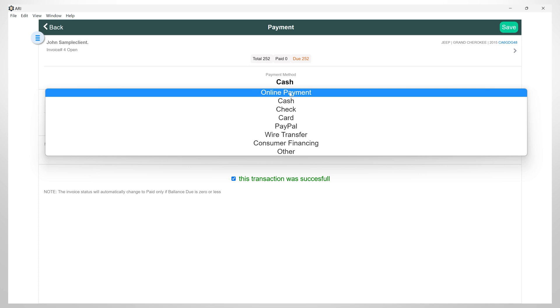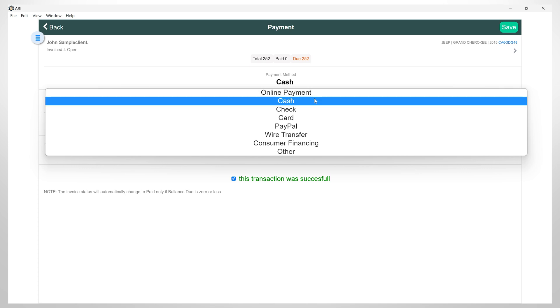In order to process online payments you will need to set up a payment processor. We will cover this section in a different video tutorial. Please note that any online payments made via the online invoice after the payment processor is set up will also show up on the payments section automatically once the payment is processed.